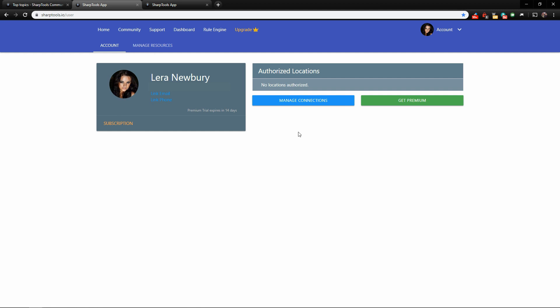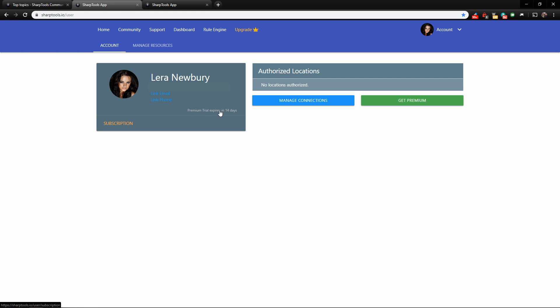I've created a new account using a Google account — it'll automatically bring in your profile picture. You also have an option to link an email and link your phone, so I recommend getting those two things linked up so you have three different ways to log in. You can also see that our premium trial expires in 14 days, so we currently have the premium version.